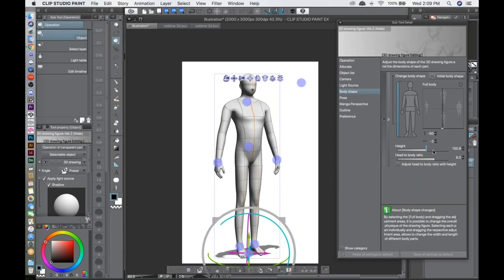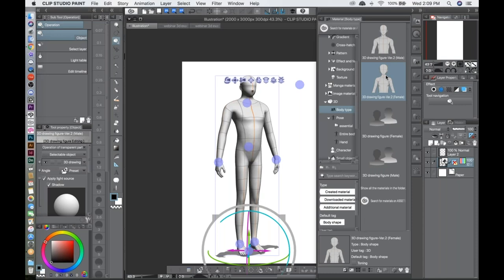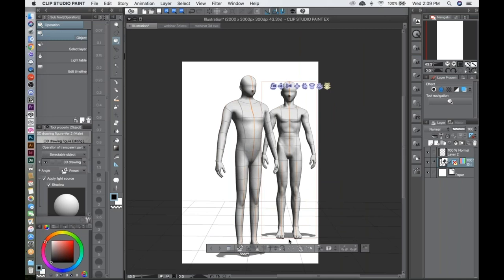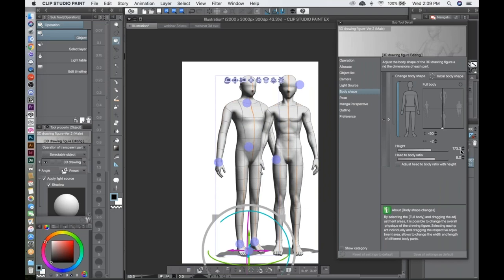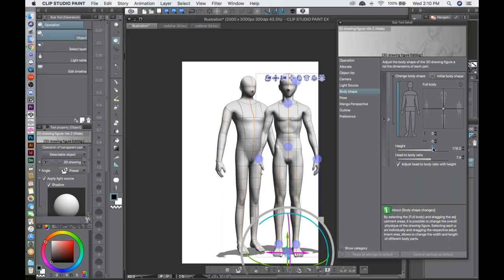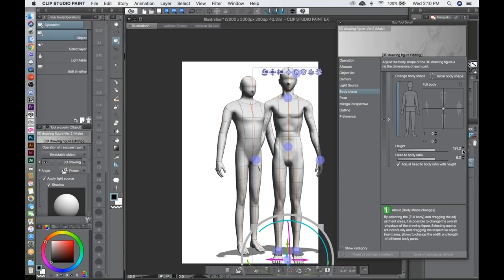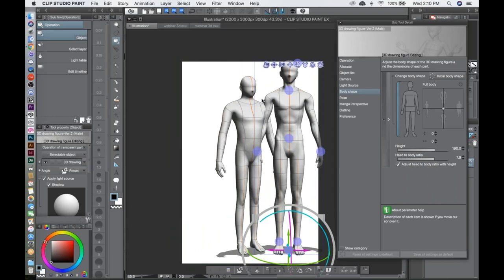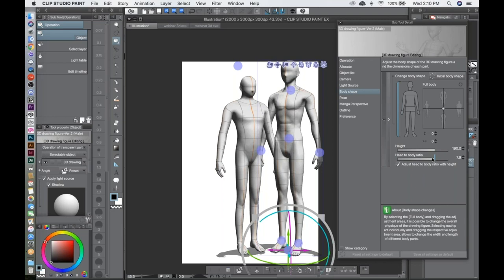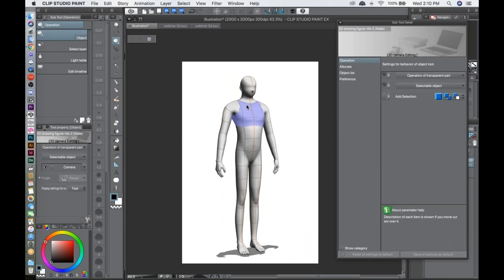Something else is the height setting. It's not always necessary, but if you're using more than one character it's useful. The height is in centimeters — for example, 172 cm. If you bring in another character at 190 cm, you can see the difference. You can make characters exactly the size you want relative to each other.